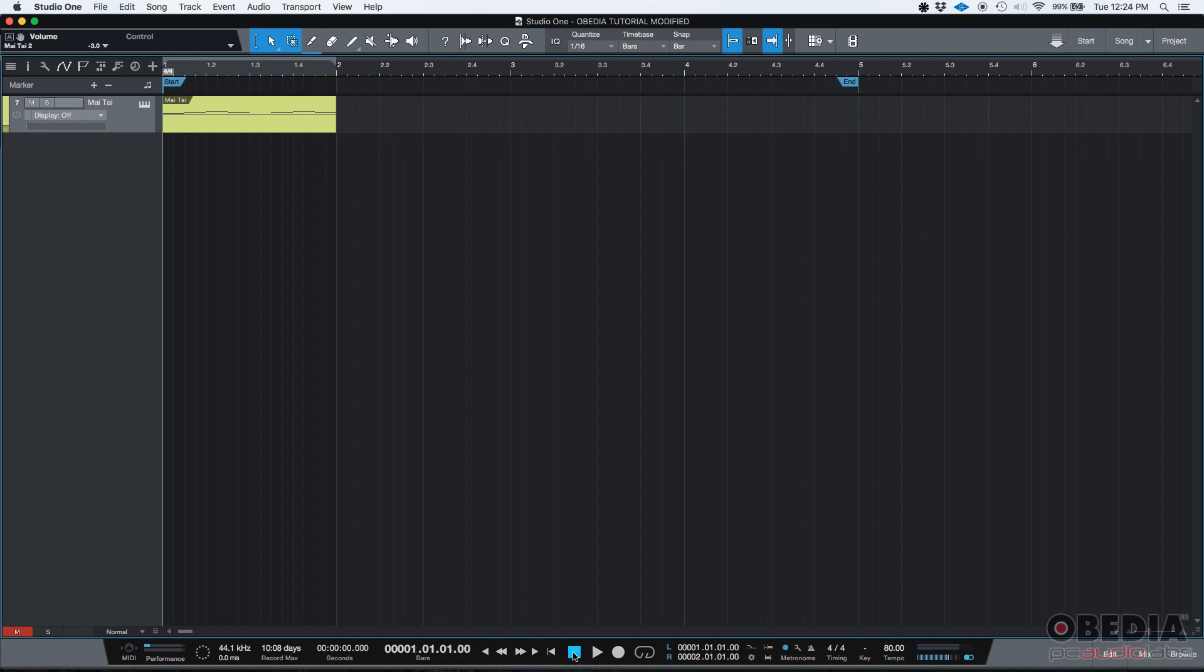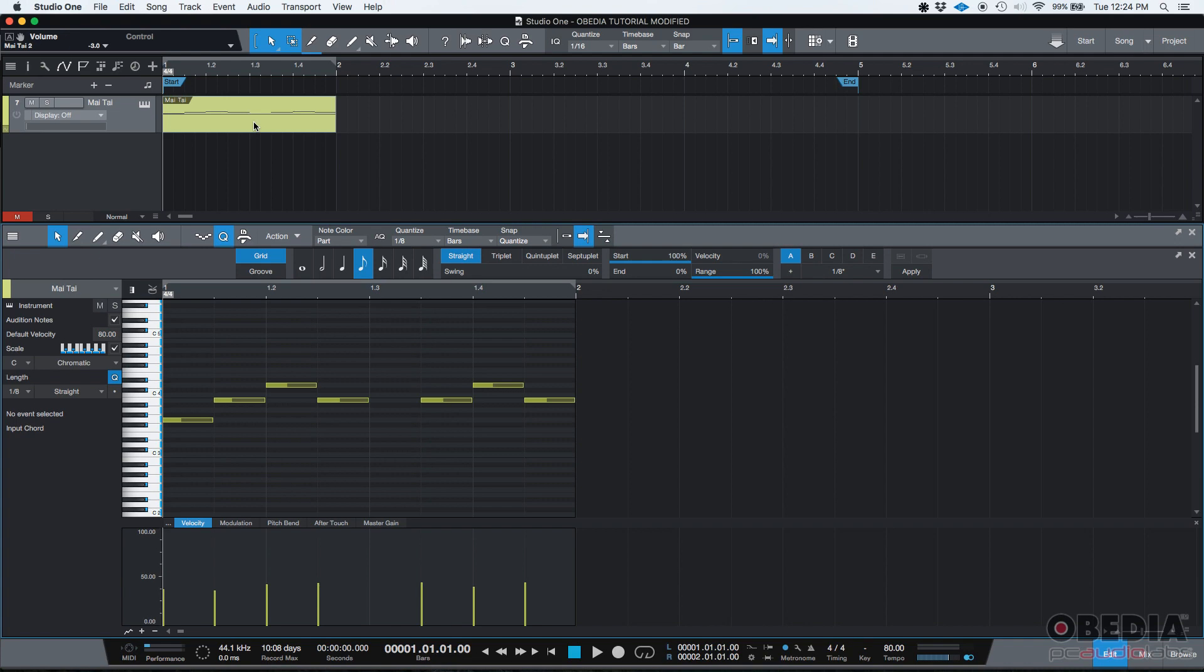Okay, so that's my MIDI event. I'm going to go ahead and double click on the actual event so we can see the notes and here are the notes.